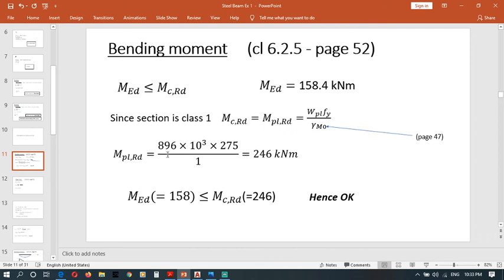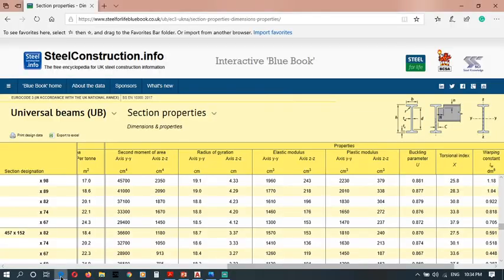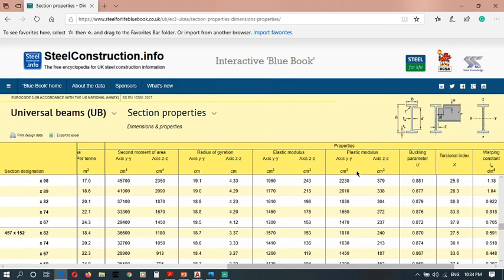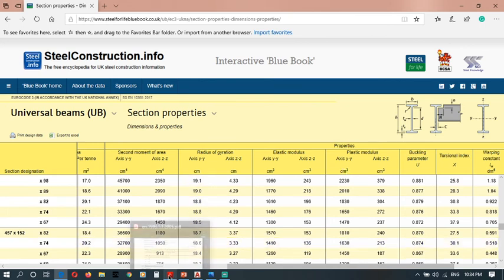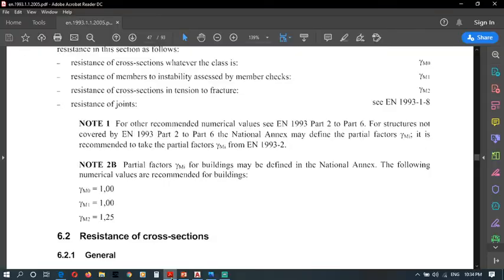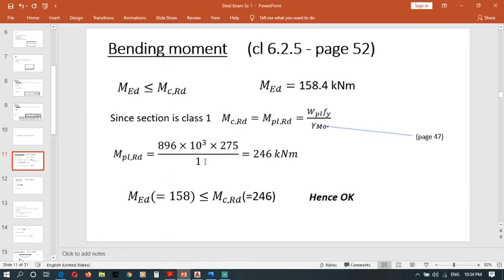Wpl is 896 times 10 to the power 3. These are given from the unit convention, so we have to convert units properly. This plastic modulus is given as cubic centimeters, so we have to order to keep in meters. Then we can simplify it, because we can't simplify different units. We have to get same units, right?